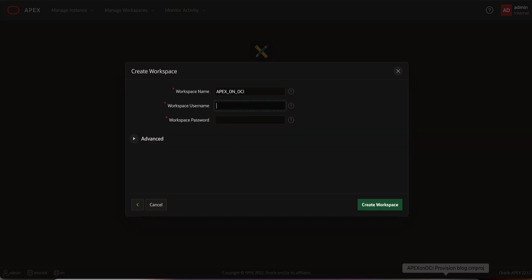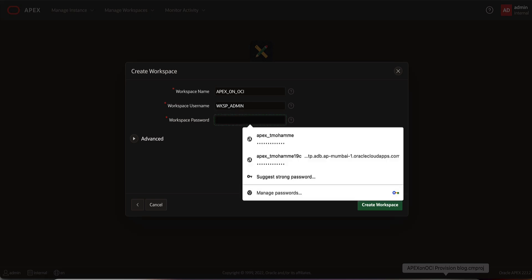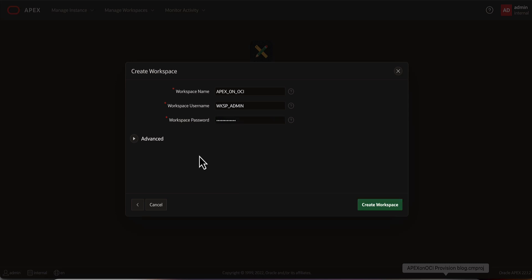Provide a name for your workspace. Enter a username for the workspace administrator and the password. Click Create Workspace.